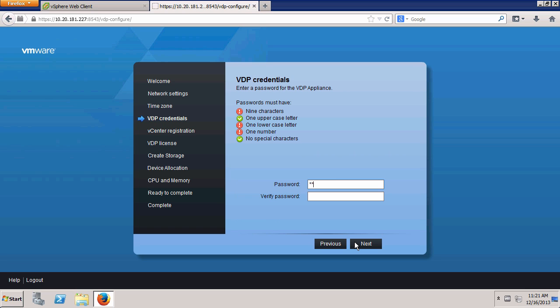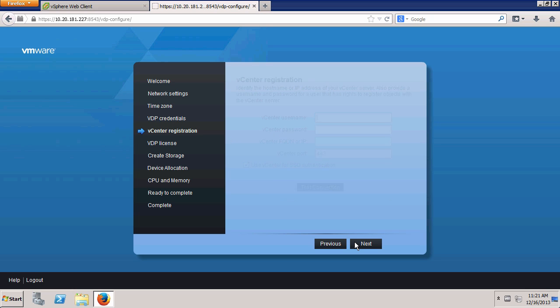In the VDP Credentials window, select a new root password for the virtual appliance and click Next.